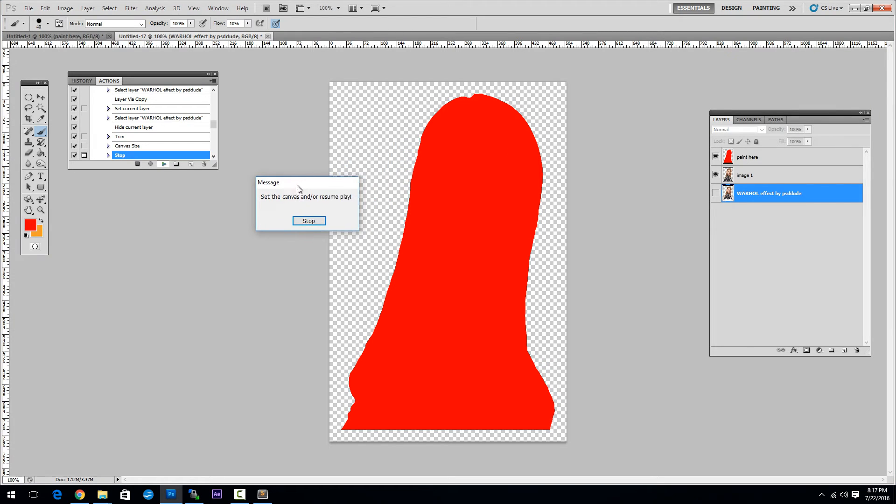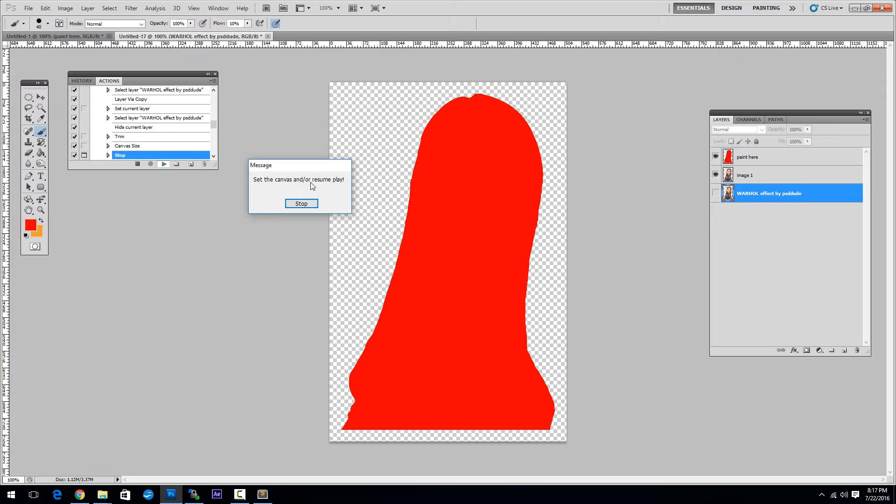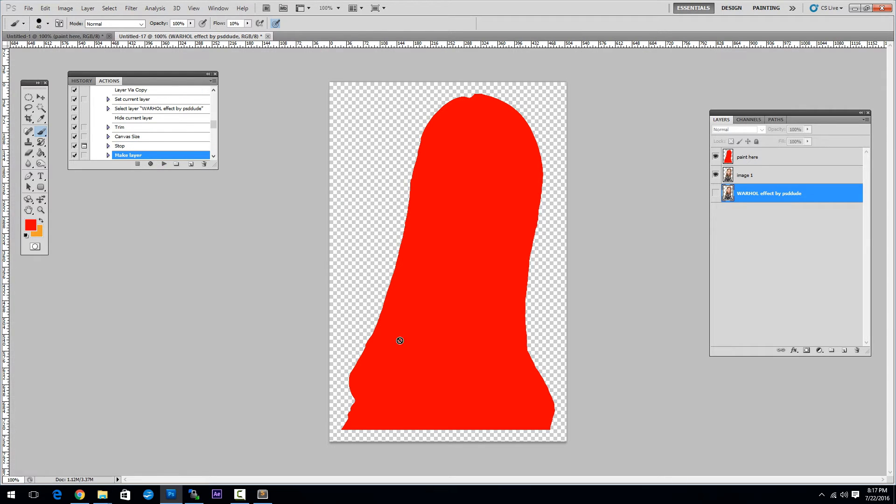Another message appears for you to set the canvas and resume play. That means you can adjust the canvas if you want to make it square, rectangle.